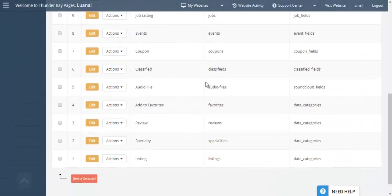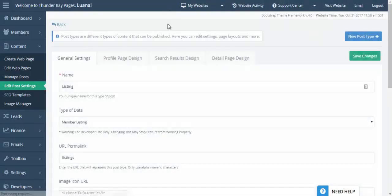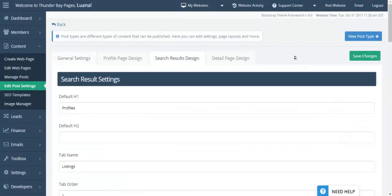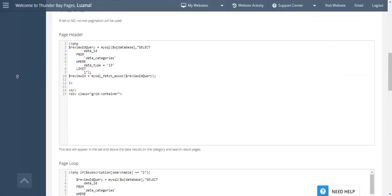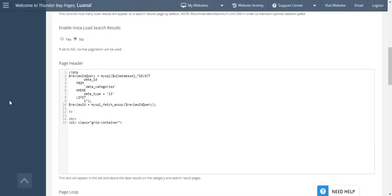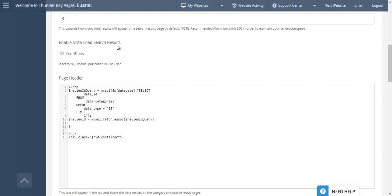Then we're going to go to the listing feature itself, which are the members. We're going to click on edit, we're going to go to the search result tab over here. We're going to scroll to the bottom and you're going to see that there's an option to enable InstaLoad search results.